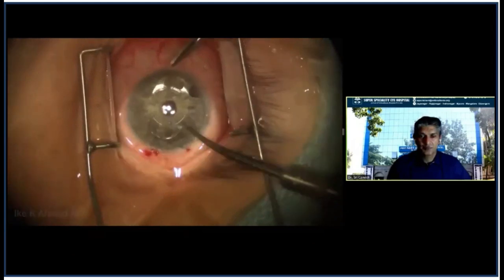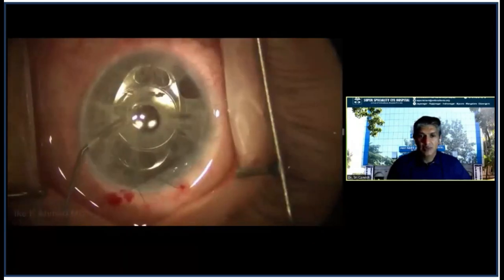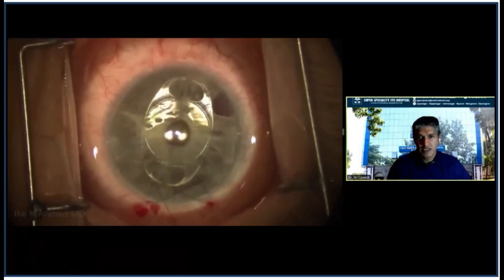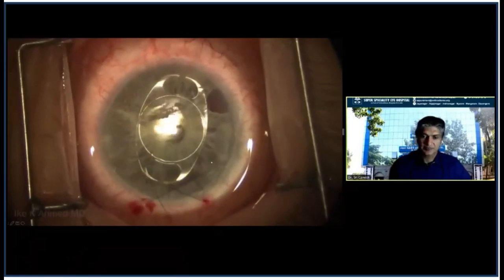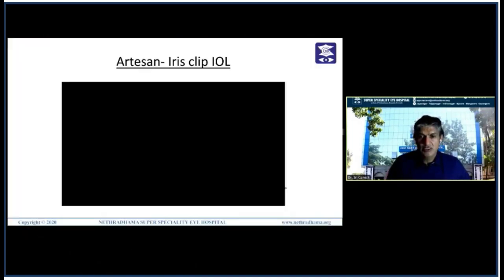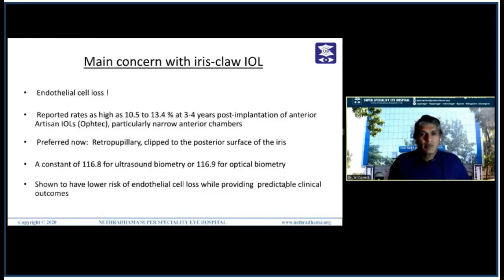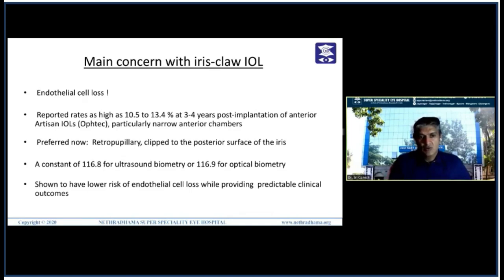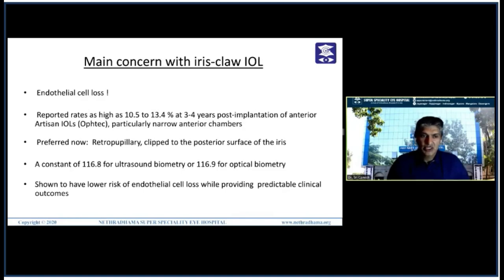This is an anterior iris clip lens, and this technique is not very popular now. The main reason is endothelial cell loss — it has been reported to be as high as 10 to 13% at 3 to 4 years post-op, particularly in patients with narrow anterior chambers. By and large, anterior fixation has been given up.